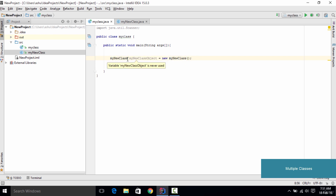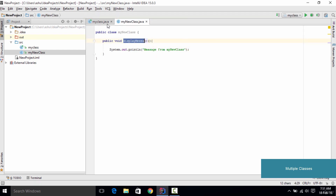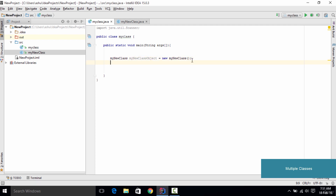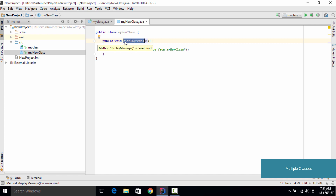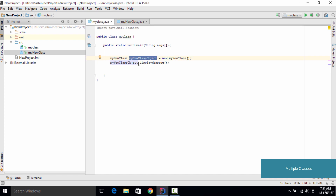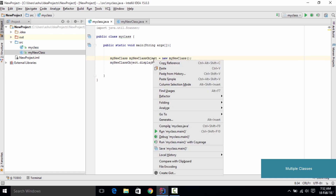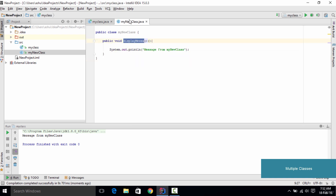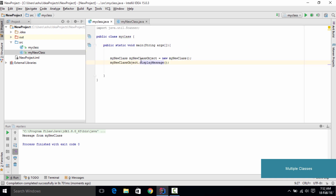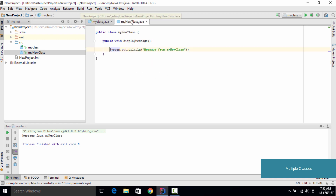Now that the object is created, we can use it to access the method. We switch to the first class and type myNewClassObject, then use the dot operator followed by displayMessage. What we've done here is used the newly created object, and since MyNewClass contains a method called displayMessage, we call it using the dot operator followed by the method name.